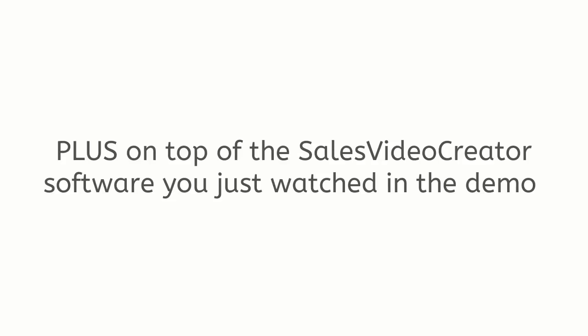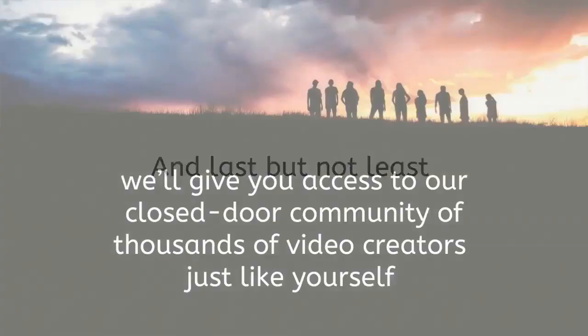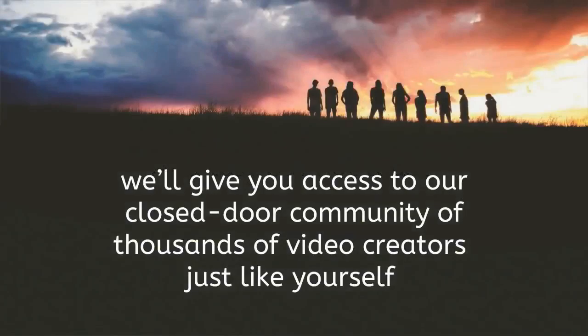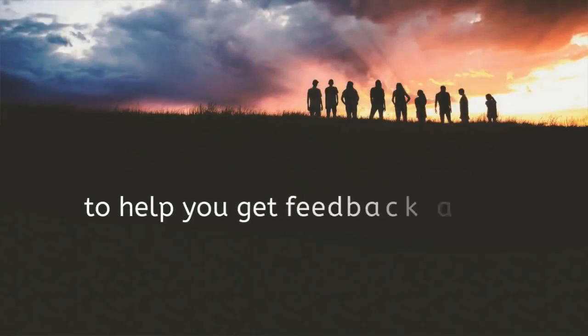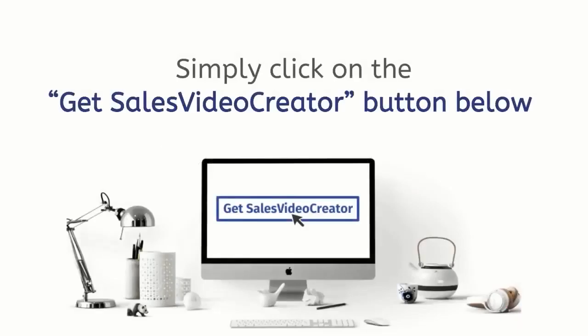Plus on top of the Sales Video Creator software you just watched in the demo, we're going to give you step-by-step tutorials so you never get lost. And last but not least, we'll give you access to our closed-door community of thousands of video creators just like yourself to help you get feedback and get access to like-minded users.